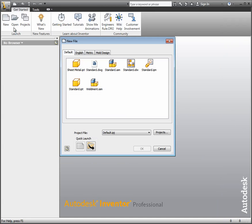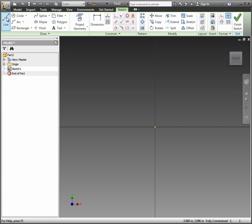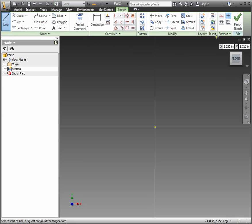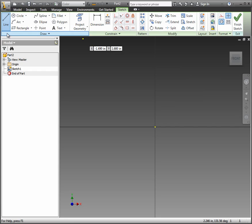So we start with the new part file. Again, it starts us on the front plane, so we're in good shape. At this point, what we're going to do is draw some centerlines. Now, you select the line tool, but then we have to go over here to the right and find the centerline icon. Make sure you select that so they're both used in conjunction.